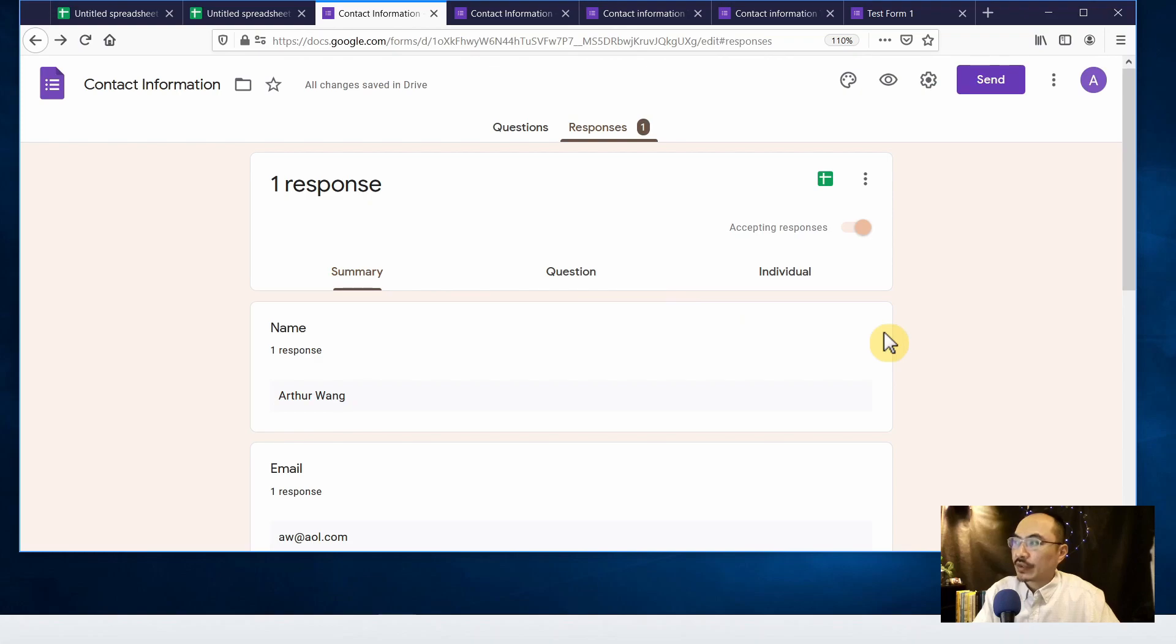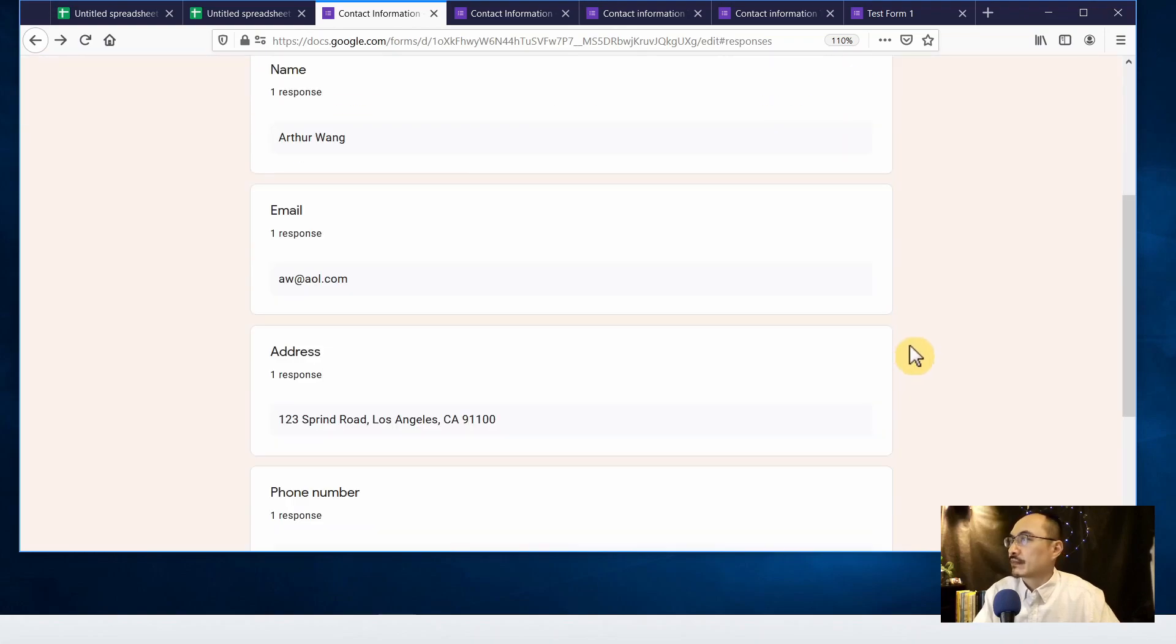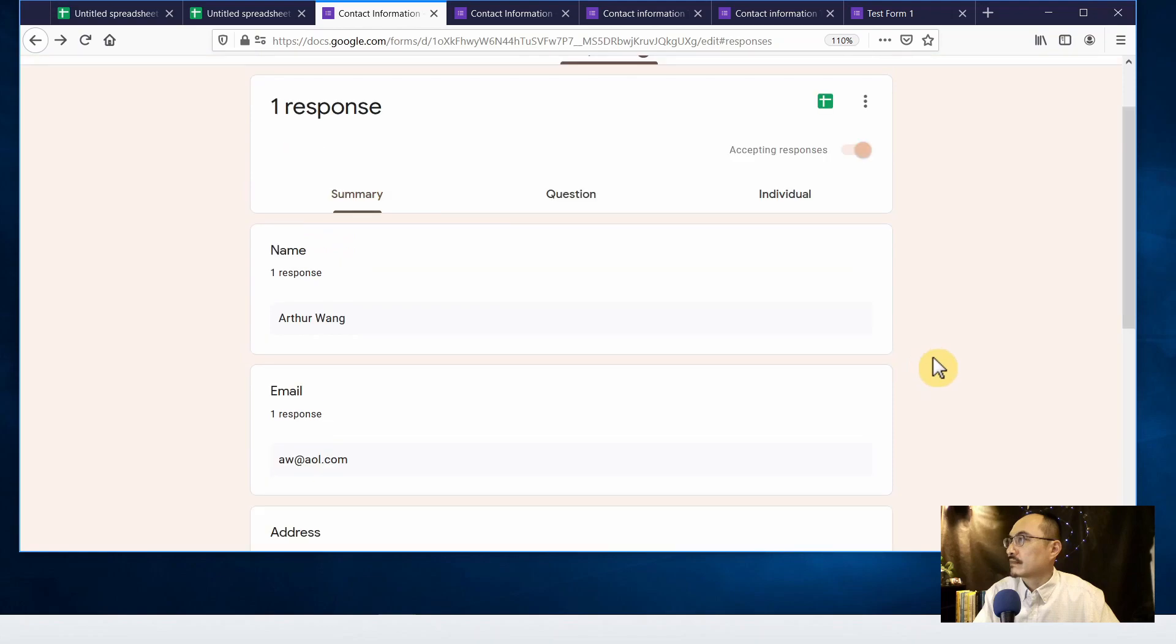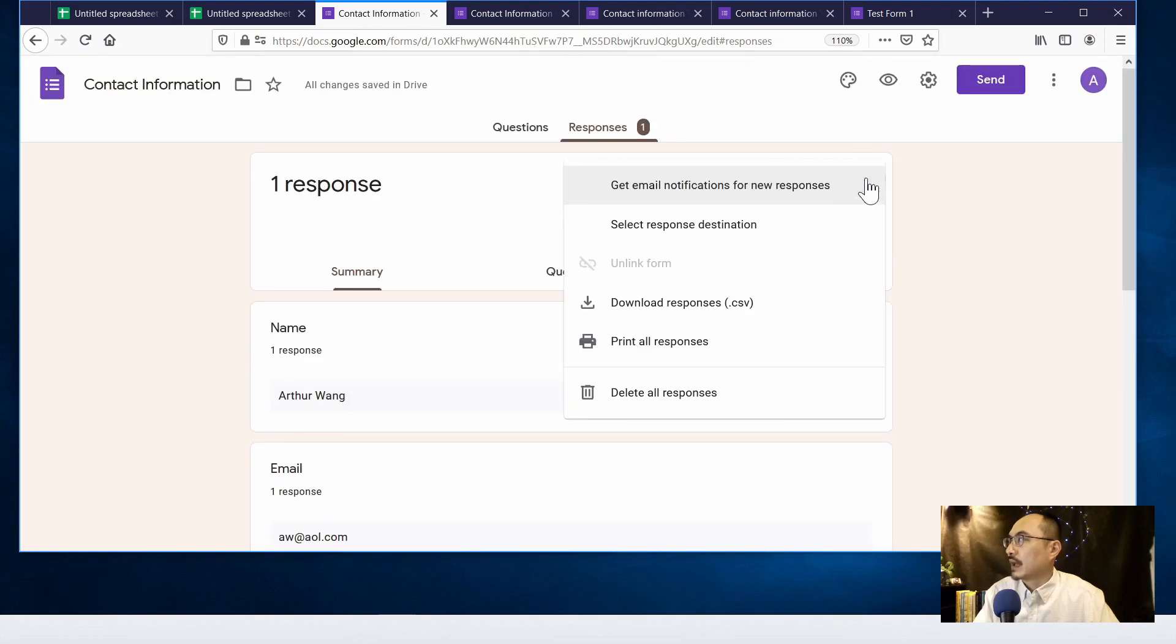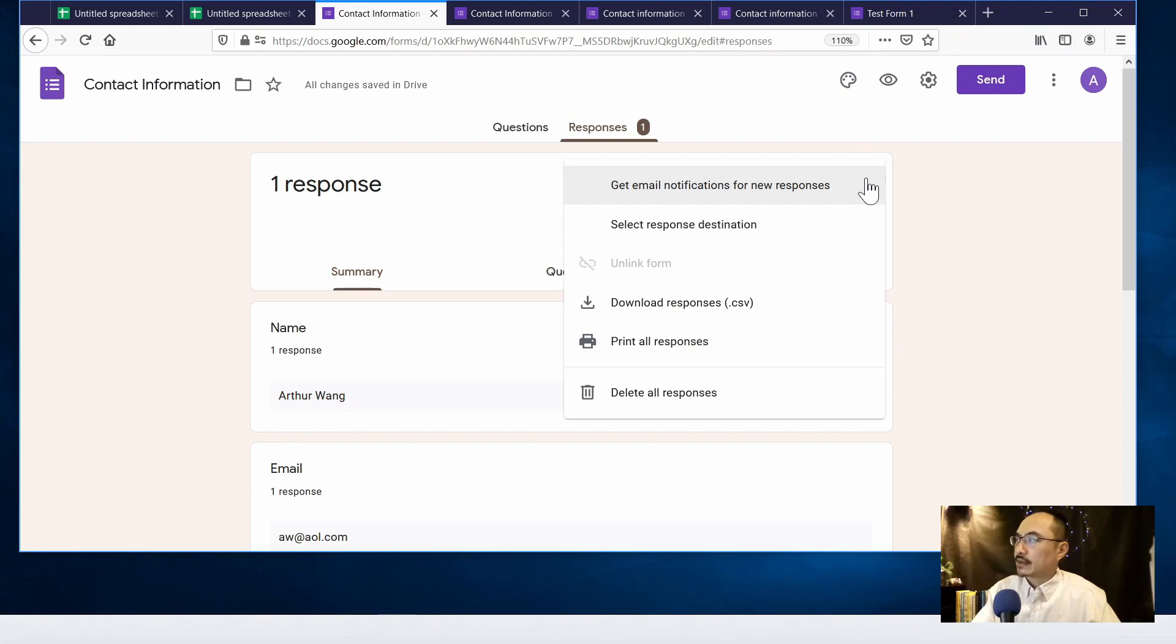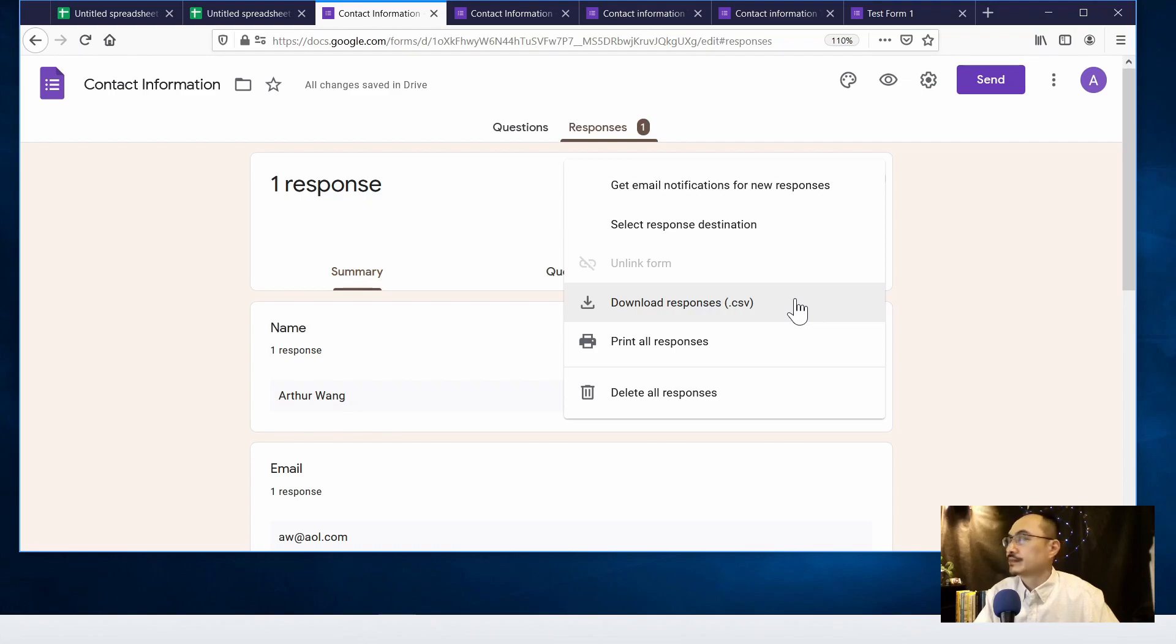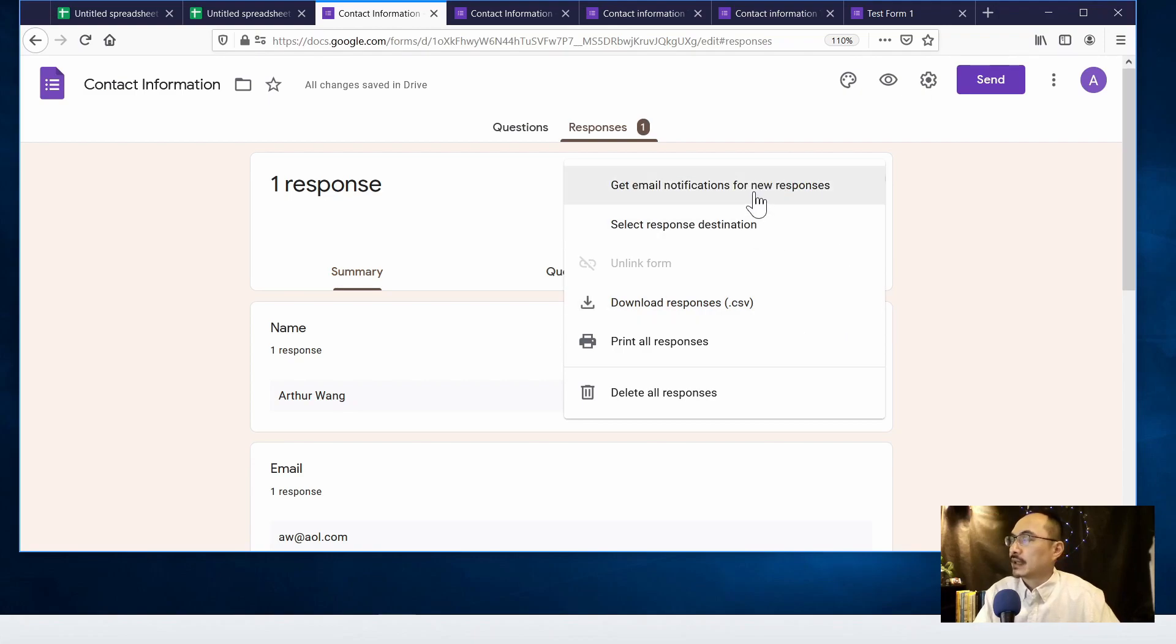And that will be the data that we collect from the form and you can export it, download as Excel with the CSV file extension. You can open with the spreadsheet or Excel.